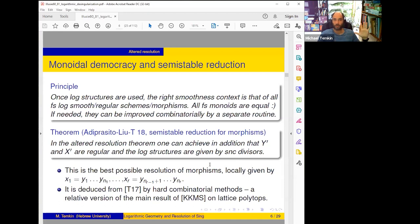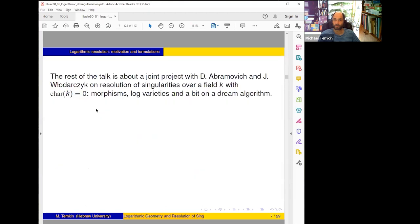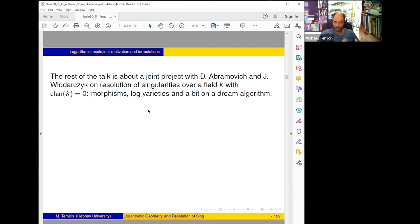That's all I wanted to tell about altered resolution. We have one principle to take with us, and let's see how this works for classical resolution. The rest of the talk is about a joint project with Abramovich and Włodarczyk on resolution of singularities over a field k of characteristic zero. For simplicity we always work with varieties of finite type over a field k. Our goal is to resolve morphisms.